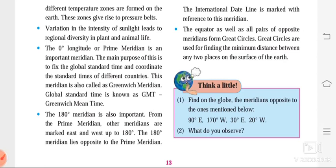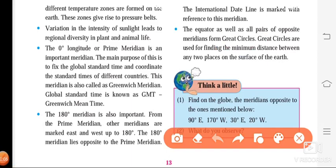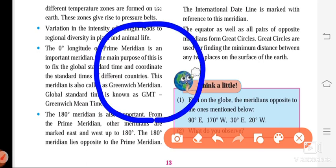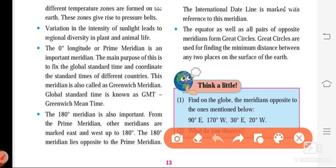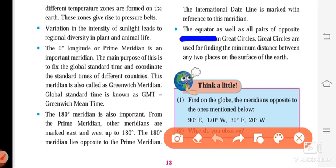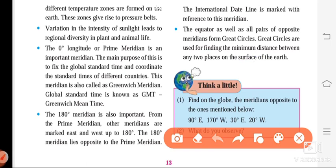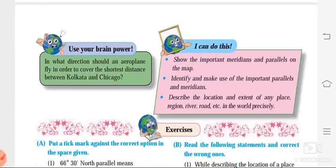The next important point is the great circle. When two opposite longitudes join each other, a circle is formed that is called a great circle. Always remember: all pairs of opposite meridians form a great circle. The equator as well as all pairs of opposite meridians form great circles. The use of a great circle is to find the minimum distance between any two places on the surface of the earth.